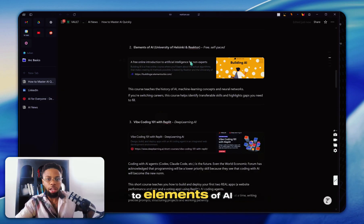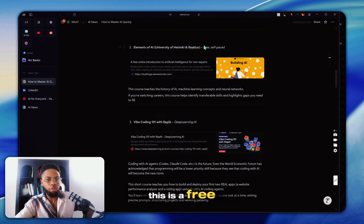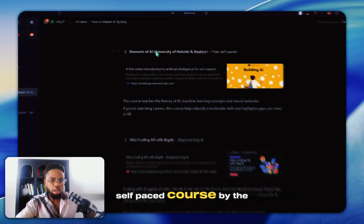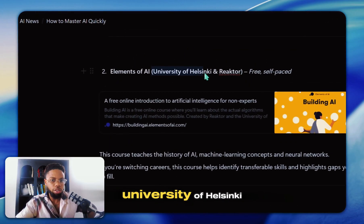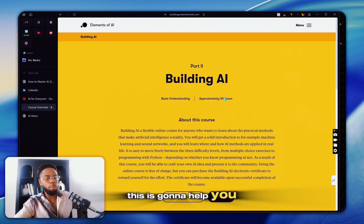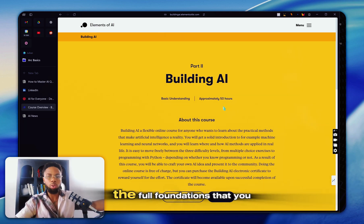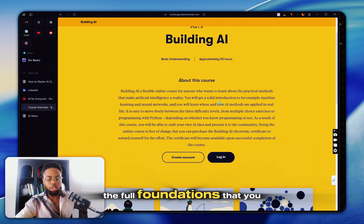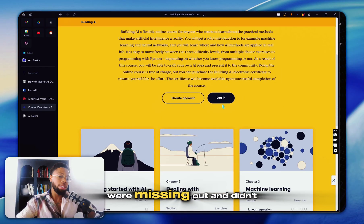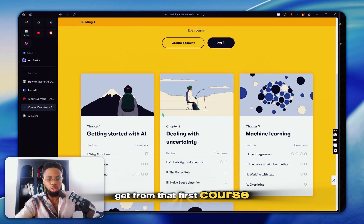Next up, we're going to go to Elements of AI. This is a free self-paced course by the University of Helsinki. This is going to help you supplement and truly build the full foundations that you honestly were missing out and didn't get from that first course.